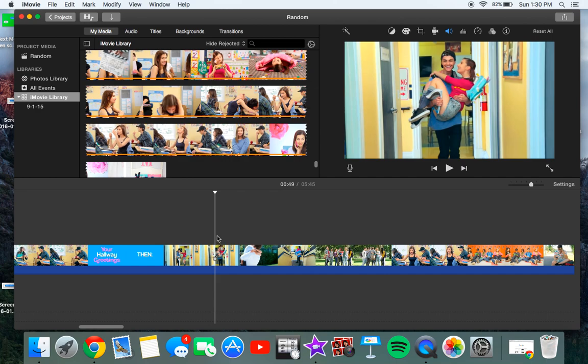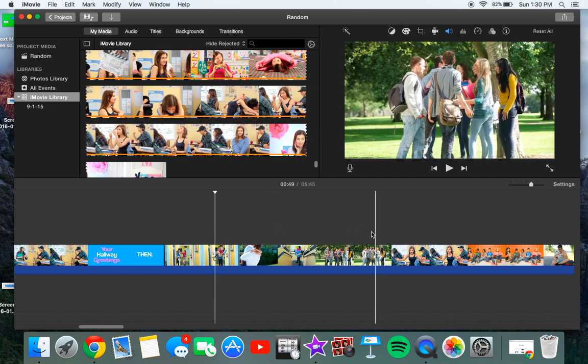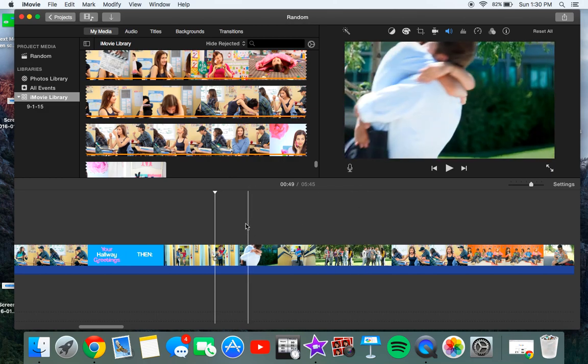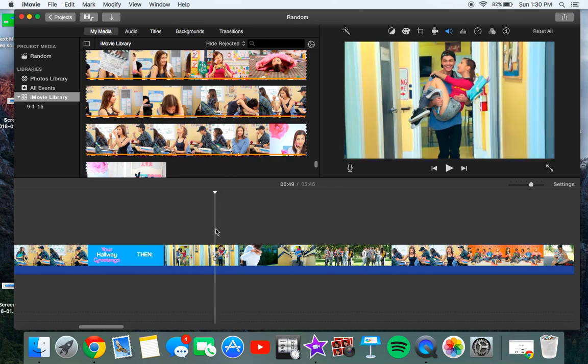So what you want to do is you just want to catch a moment in your video where everything, like it's a good picture, nothing's blurry, and it just looks good.